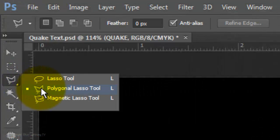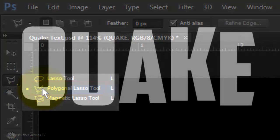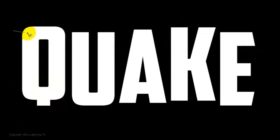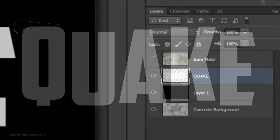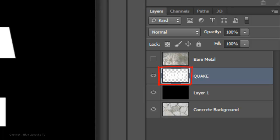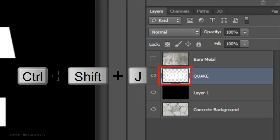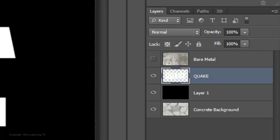Open your Polygonal Lasso Tool and click and drag out a shape around part of your text. To cut it out from your main text and place that part on its own layer, press Ctrl or Cmd Shift J on a PC or Cmd Shift J on a Mac.